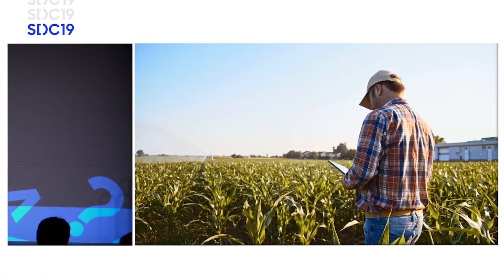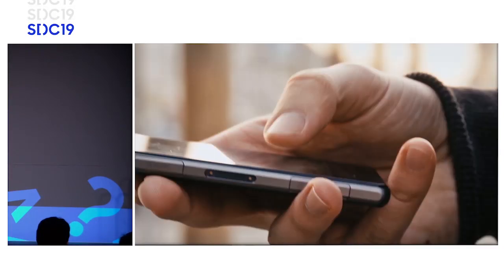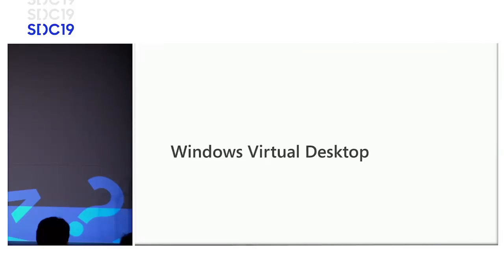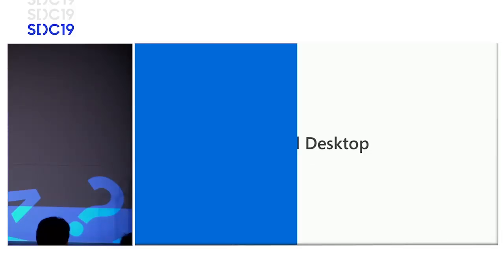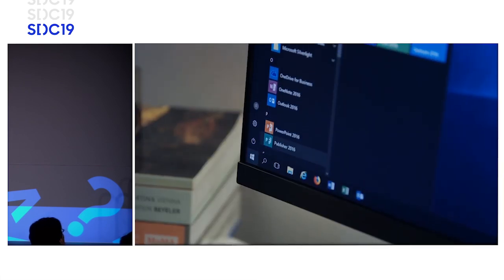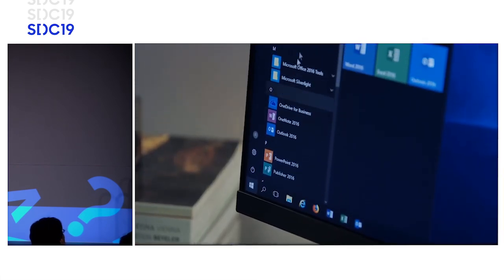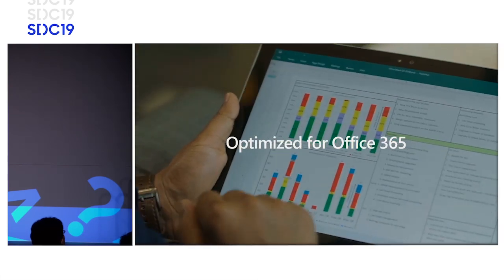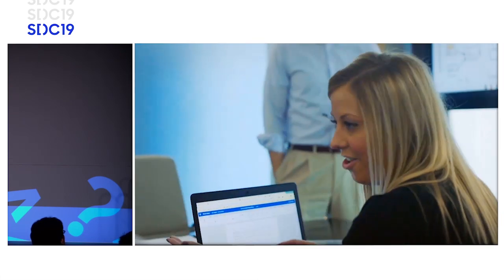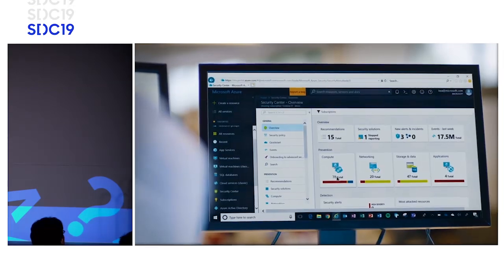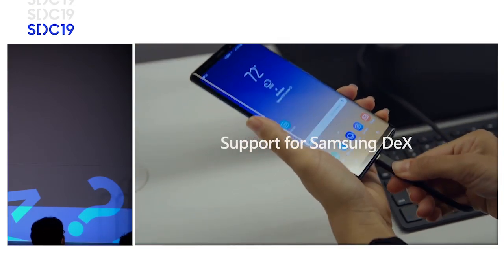But not all employees sit in an office, use only one device, or always work from secure locations. Introducing Windows Virtual Desktop — the full Windows experience virtualized in the cloud, always up to date and available on any device, optimized for Office 365 so you can deliver the most productive experience to your users.